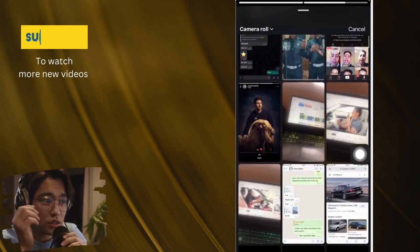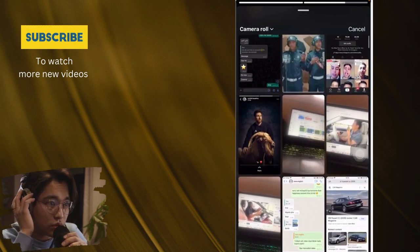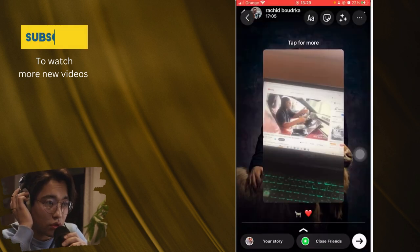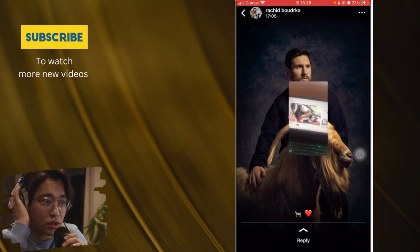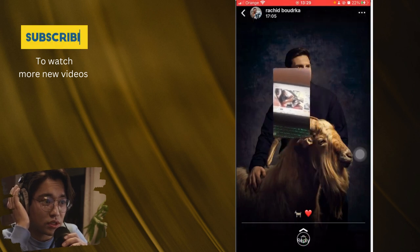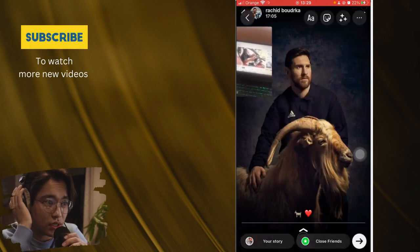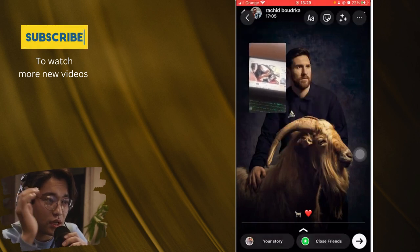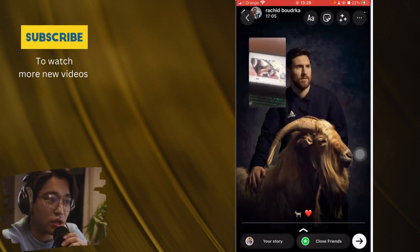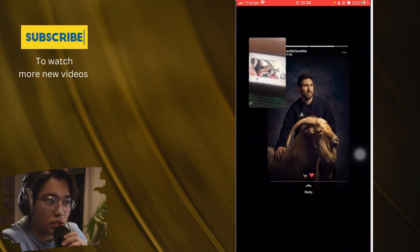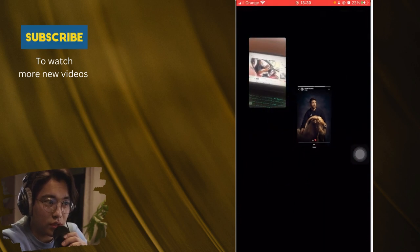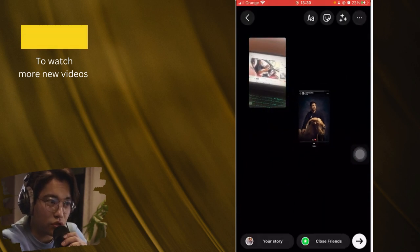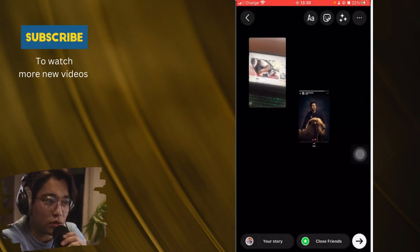Now after you click it, you can select any picture that you want to add. For example, you can add this one, resize it like this, and put it where you want. You can also resize the original picture.